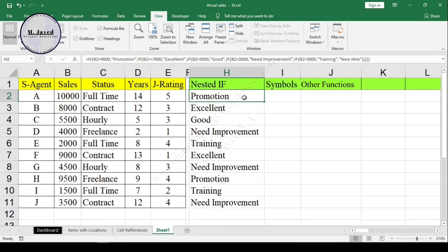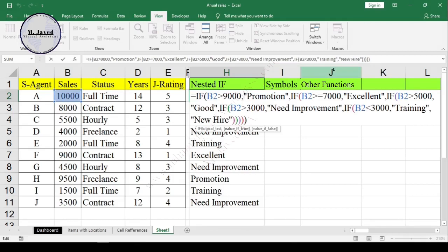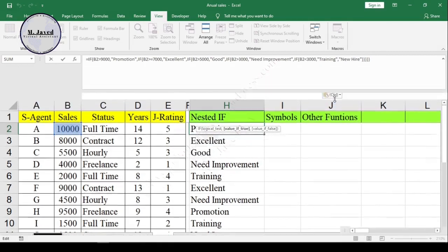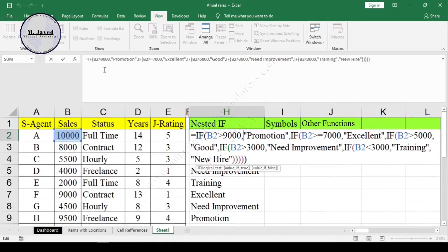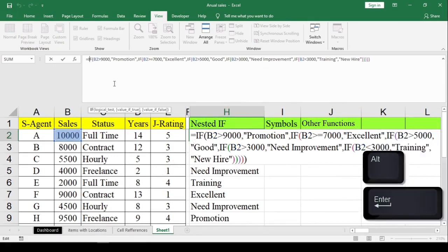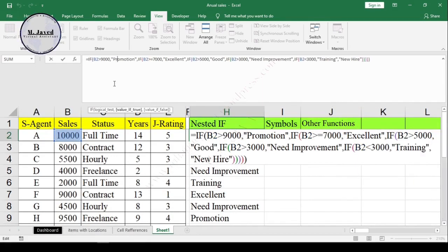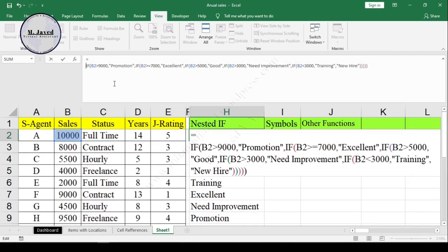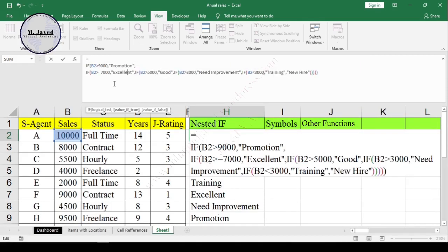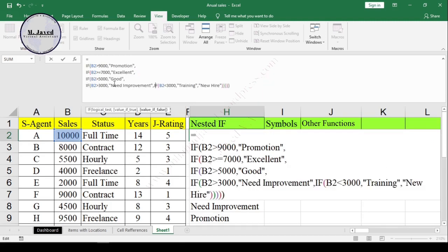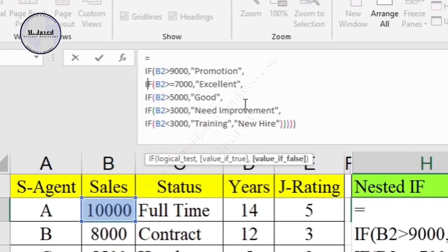If you want to see exactly what is happening within the formula, make some space by dragging the formula bar down and press Alt+Enter before every IF statement to create a new line. Here you can see that all the IF statements have broken down into separate lines, and now you can clearly see and understand what is actually happening in the formula.